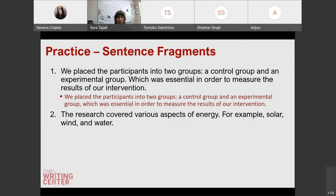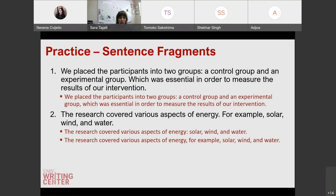What about the next one? 'The research covered various aspects of energy. For example, solar, wind, and water.' Do both sentences have a subject and a verb? No — 'for example, solar, wind, and water' is missing a verb. There are two ways we can connect these clauses: either get rid of 'for example' and put a colon, because 'the research covered various aspects of energy' is an independent clause, and then the colon can introduce the list; or change that period to a comma.